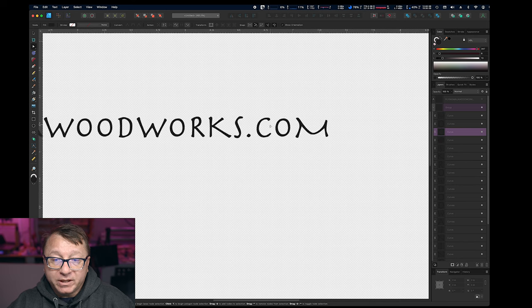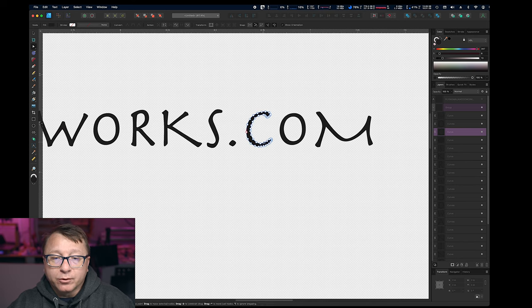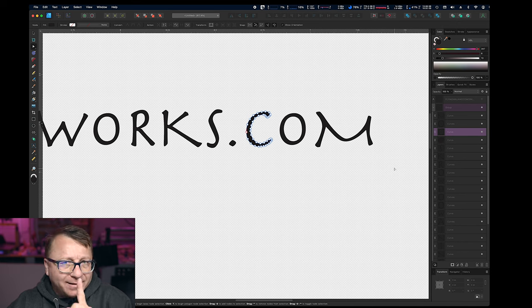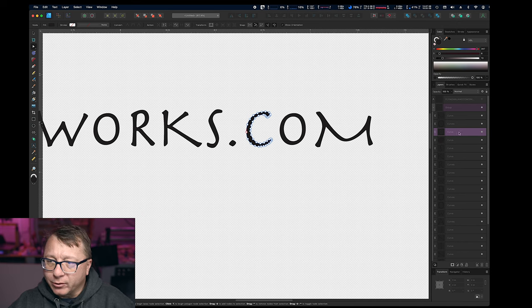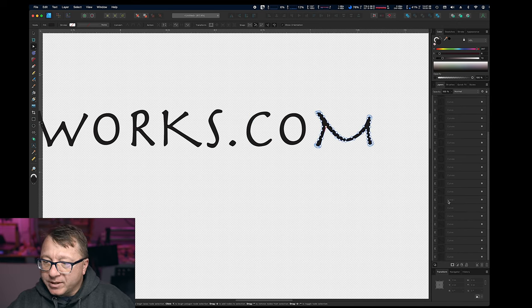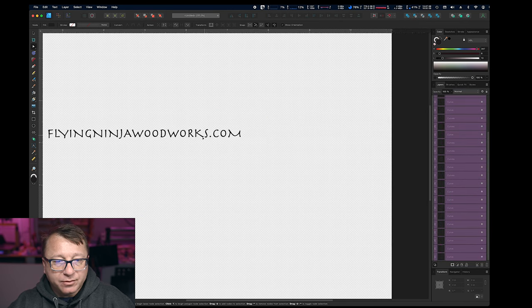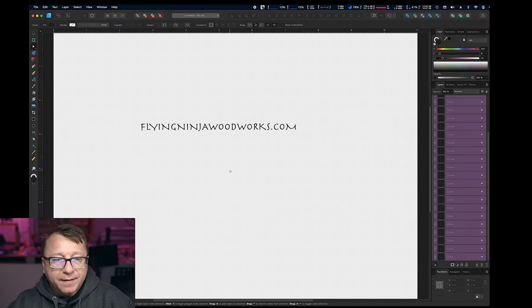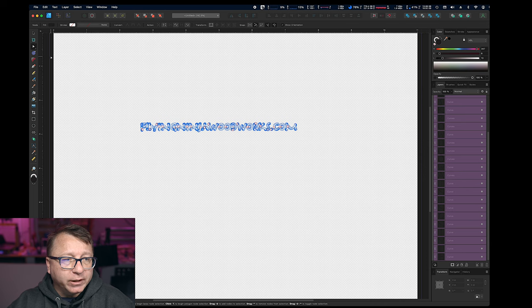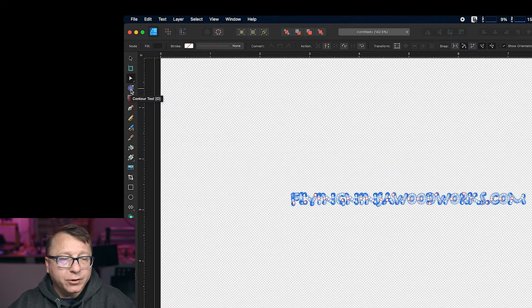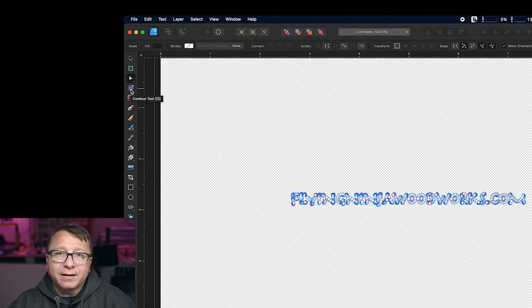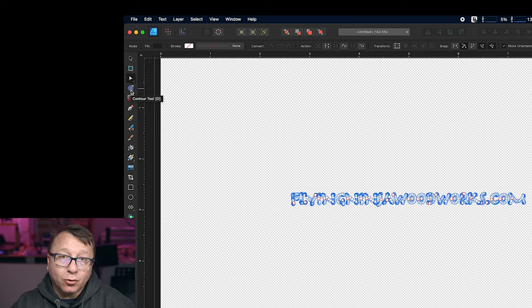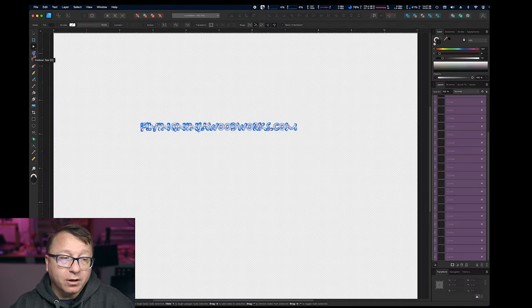And if we wanted to, if we zoom in here, you can see there's all these different nodes. We can move the nodes around and we can edit this if we wanted to. That is not necessarily what we are going to do, however, for this case. So what I'm going to do is I'm going to select all these individual curves. I'm going to zoom back out and then Affinity has this really cool tool called Contour.